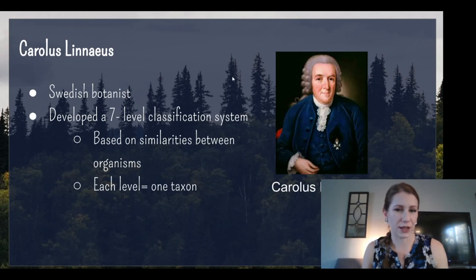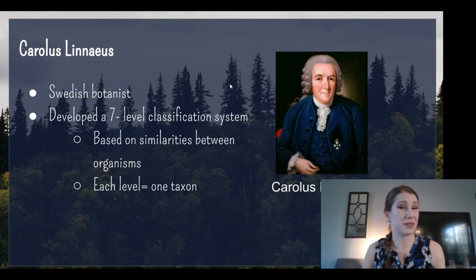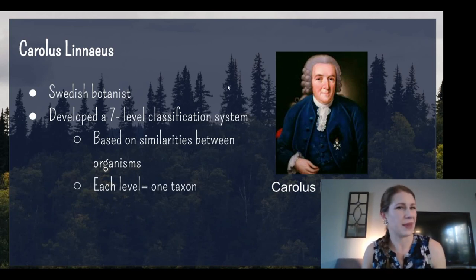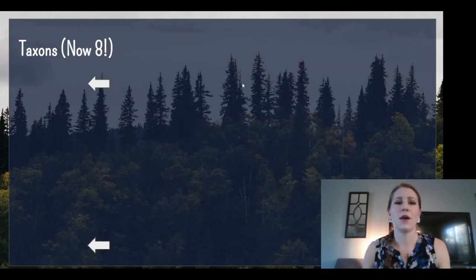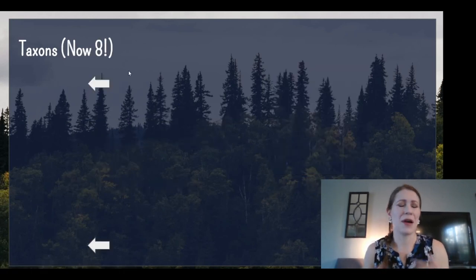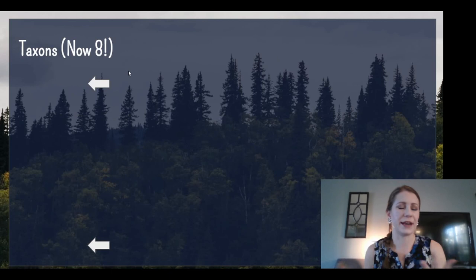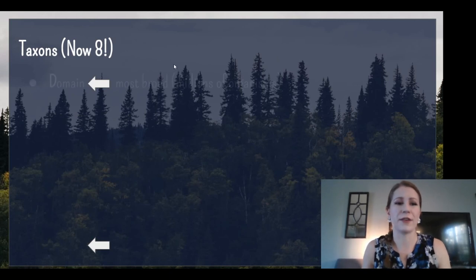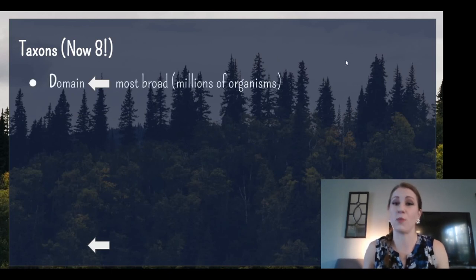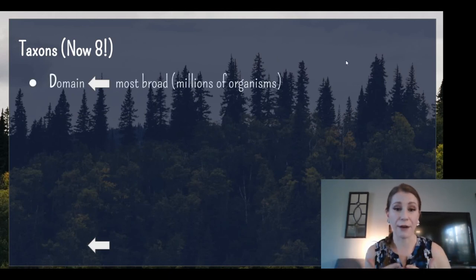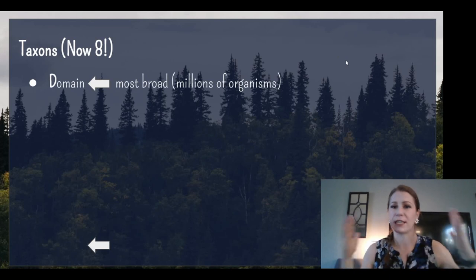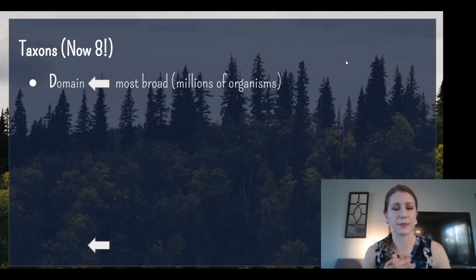A level is one taxon, meaning a level of organization. We now have eight taxons — we've added one. The top one is domain. It is the most broad taxon we have; it contains millions of organisms. There are only a couple at the top — two domains, sometimes three, depending on who you talk to.